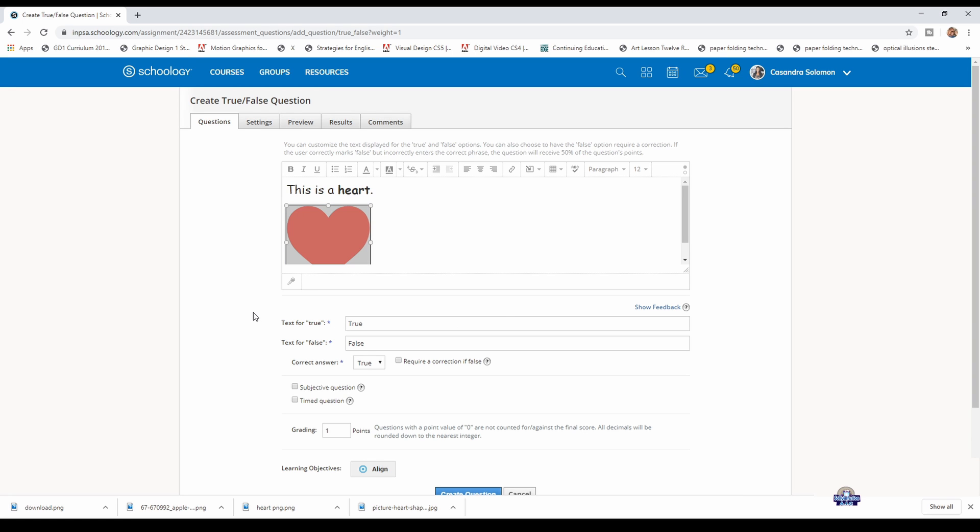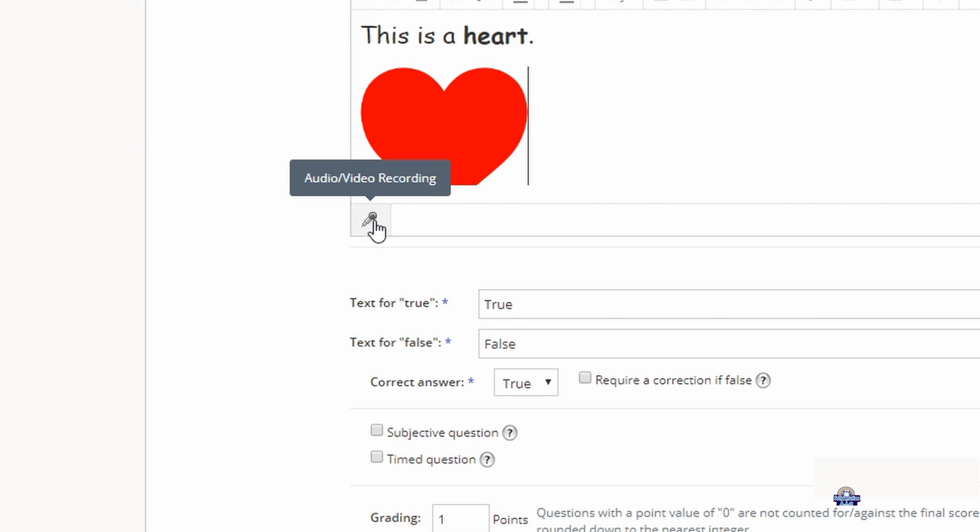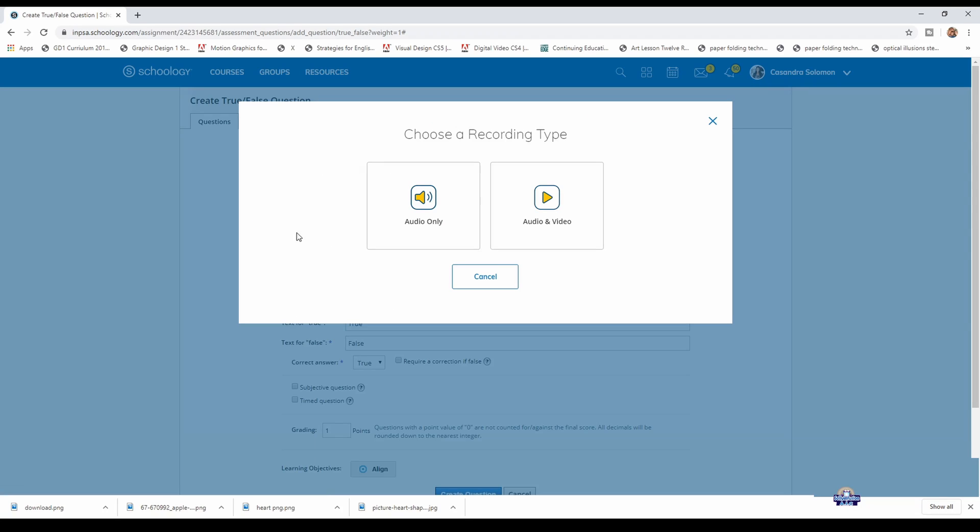Please note that you can also record. Right here you see the recording mic - you could record the question.